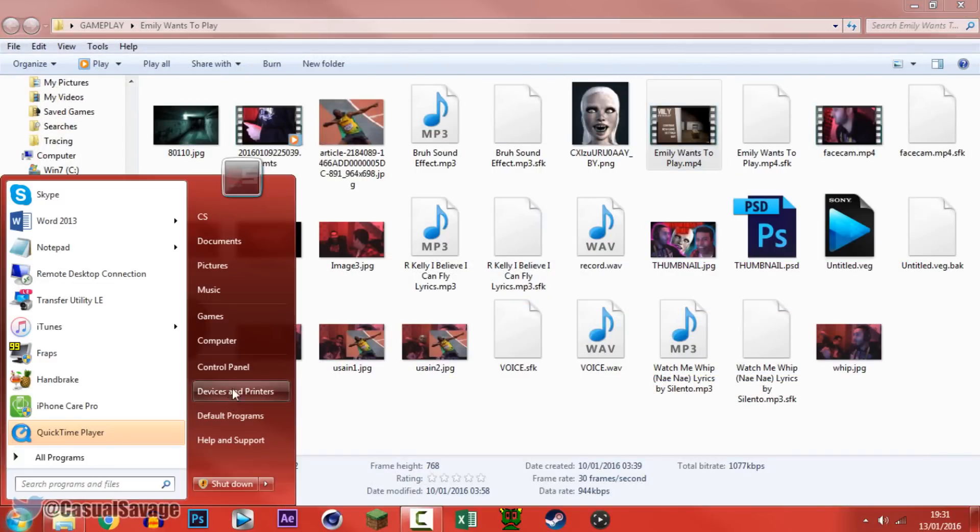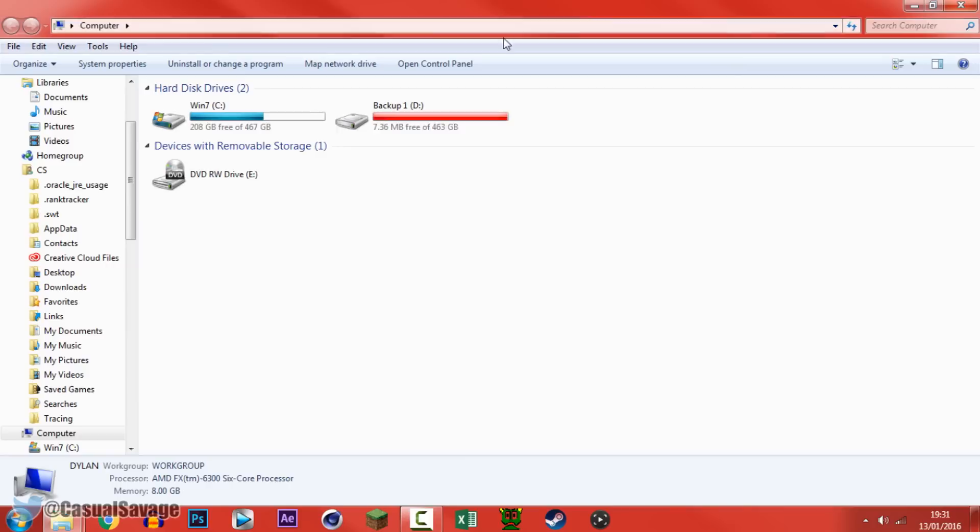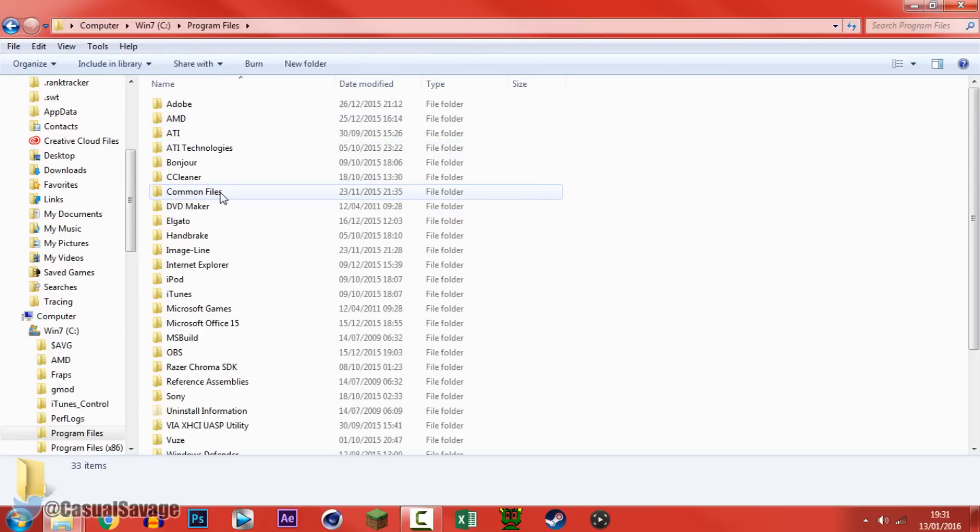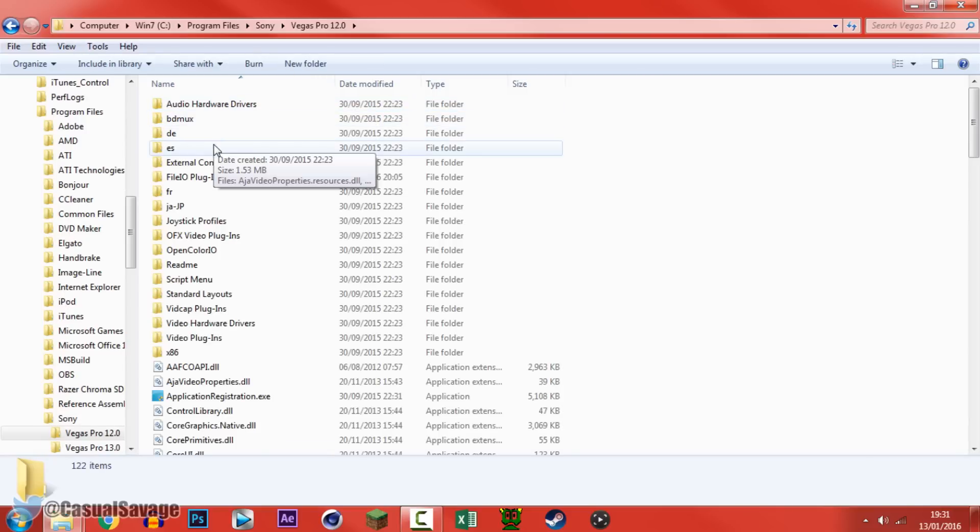Come to start and computer. From there come to your C drive, come to program files, come to Sony, then whichever Sony Vegas you want, select it, I'm using 12 so I'm going to press that.